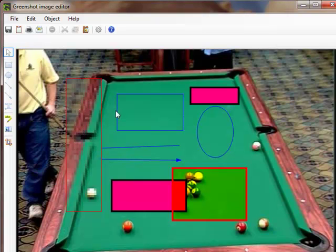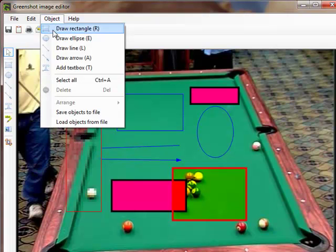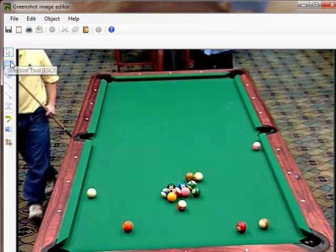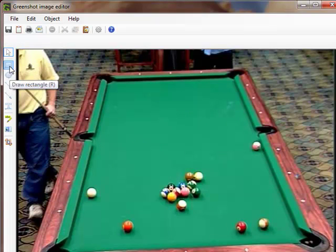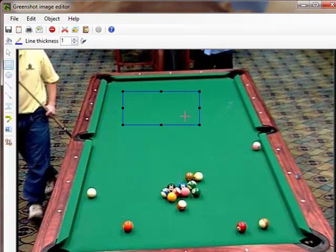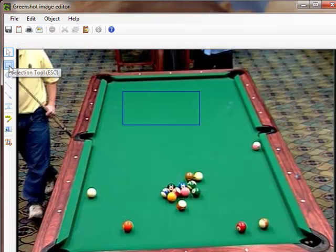We're going to cancel, select all objects, and delete them. Now I'll draw a rectangle — hold down my left mouse button, drag, let go, there's my rectangle. Immediately remember to go over here to the selection tool and click it.